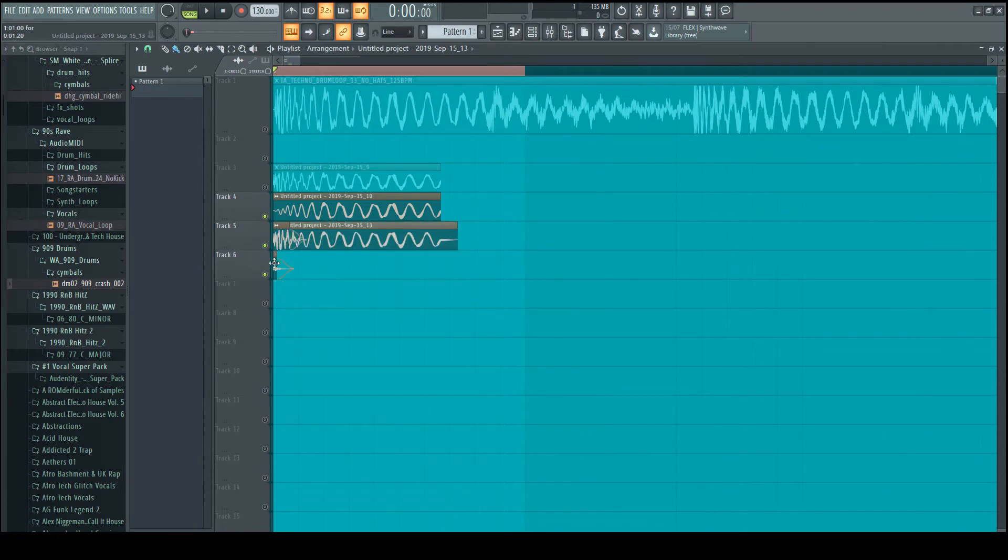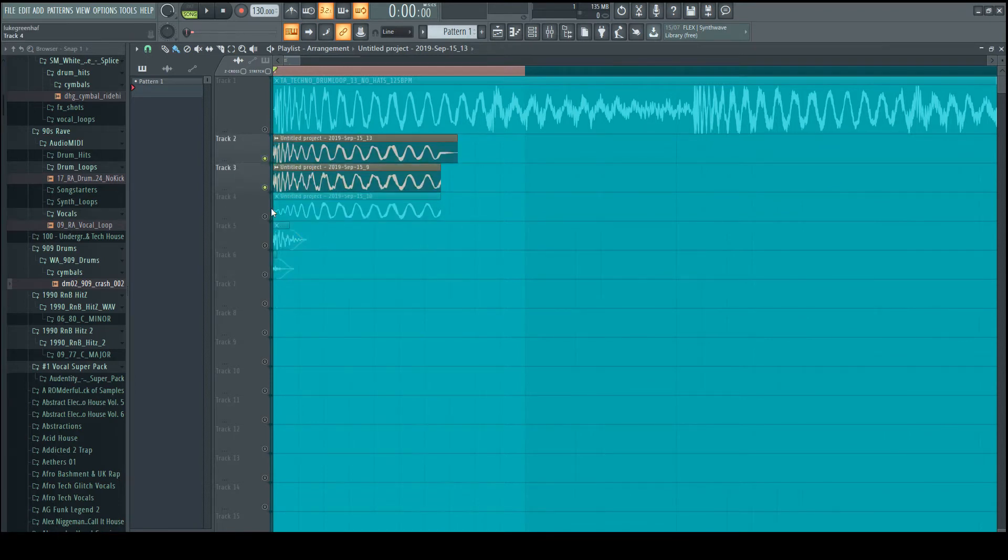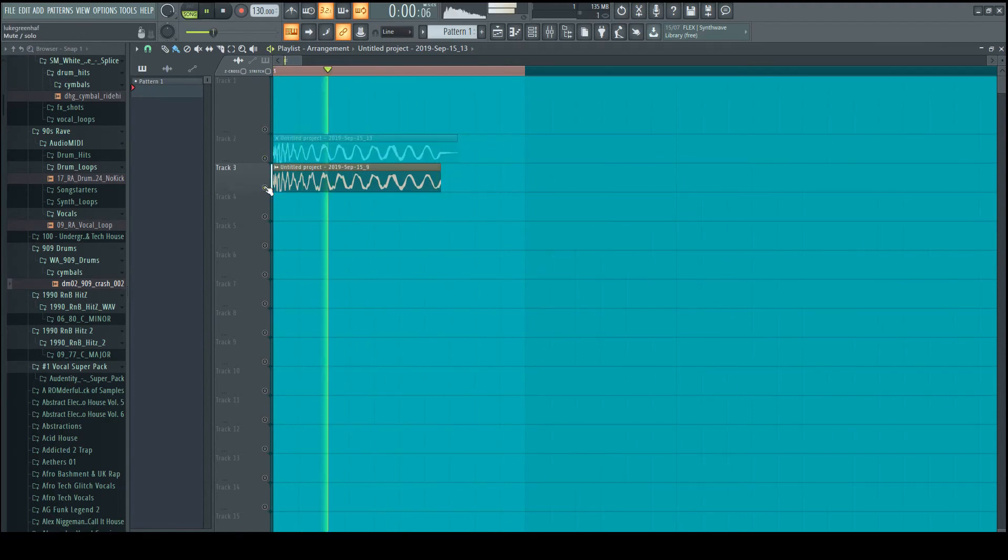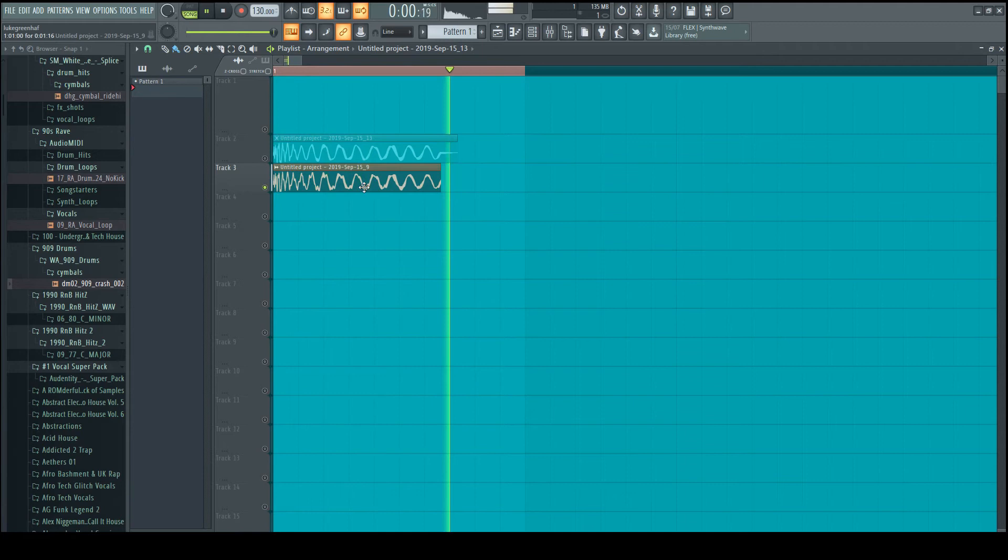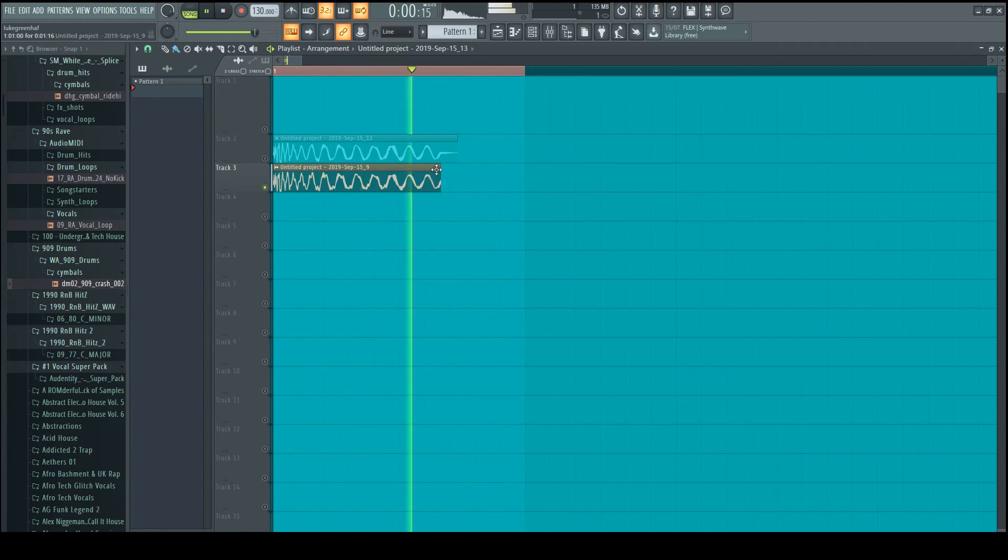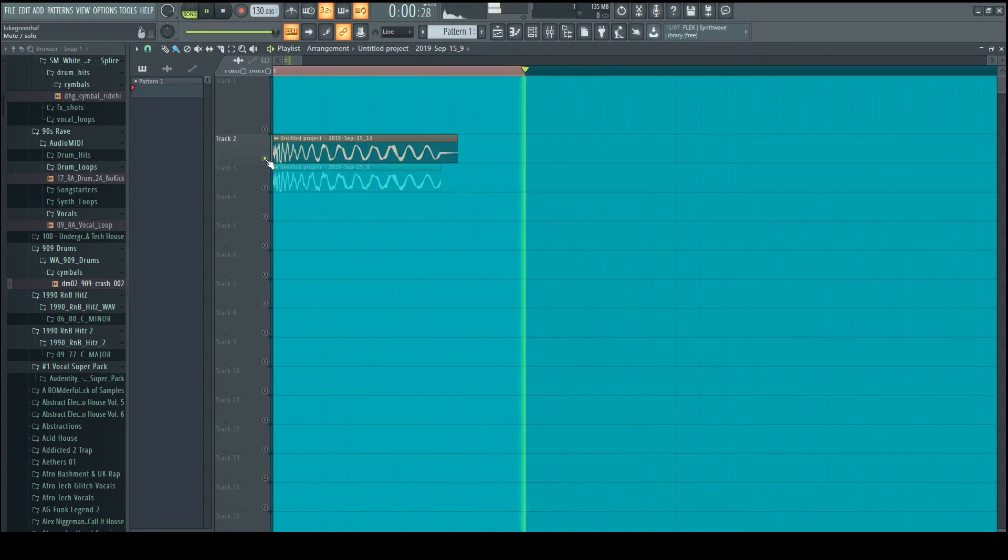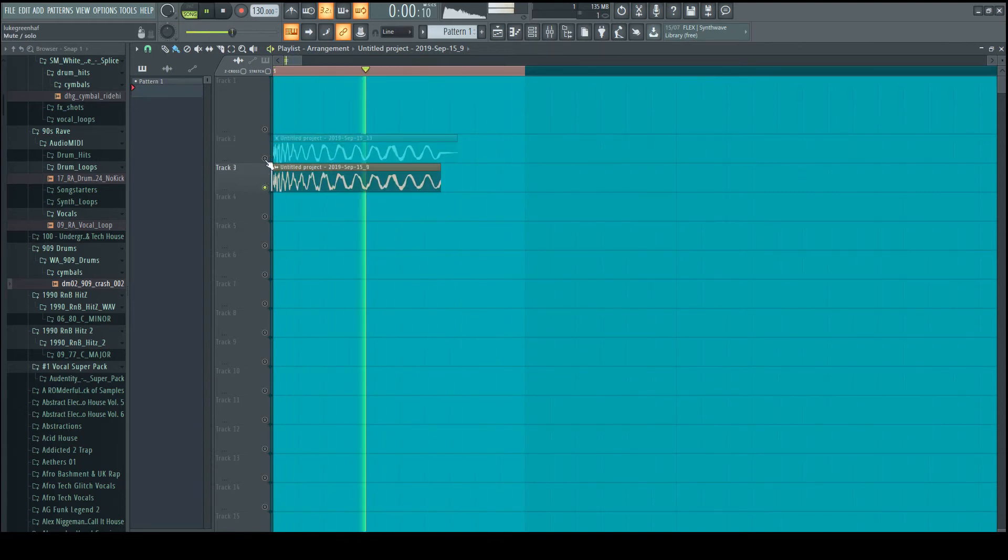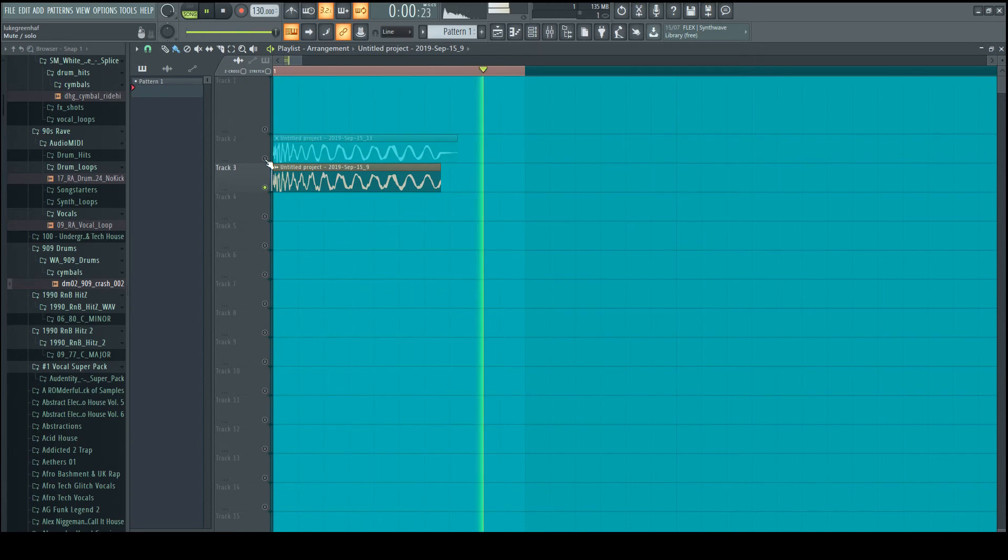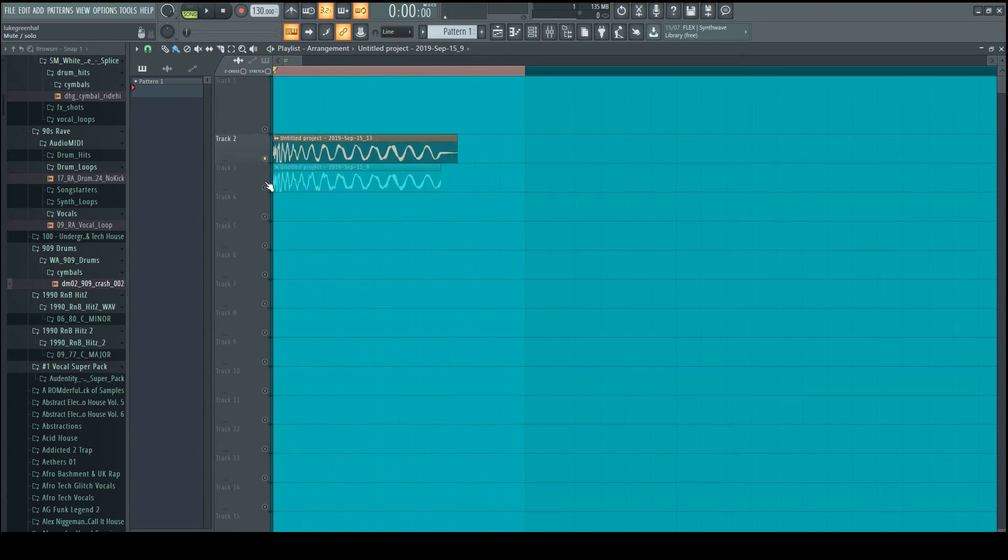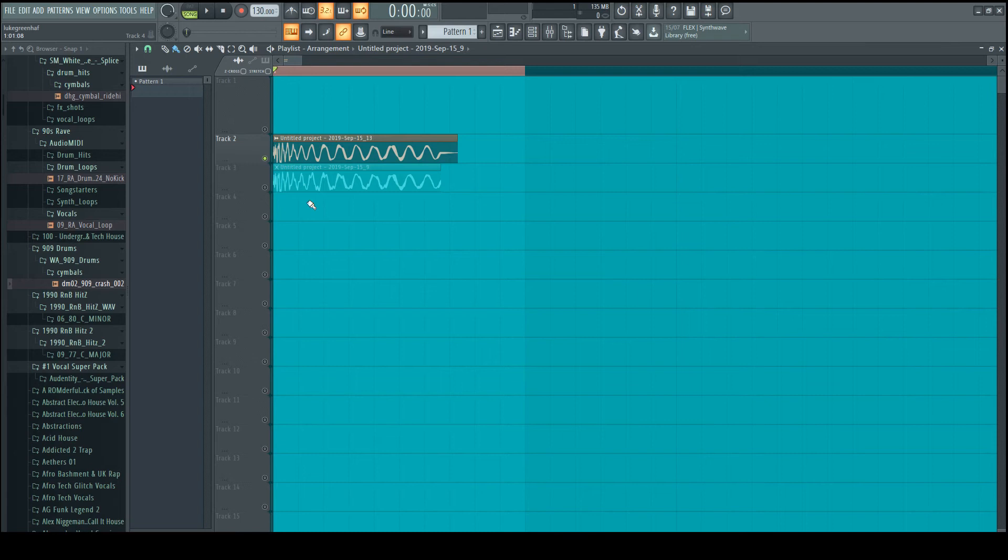And there we have it. This is the original right here with that nasty hum. And here's the one we've just created. There we go, guys. We have created a perfect techno kick to be used with your tracks.